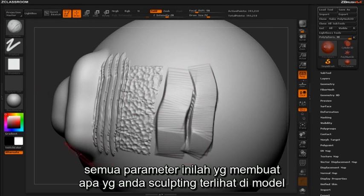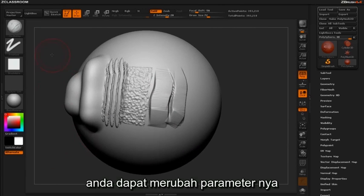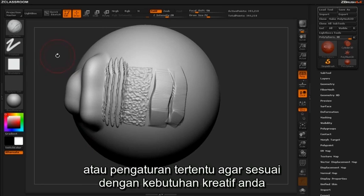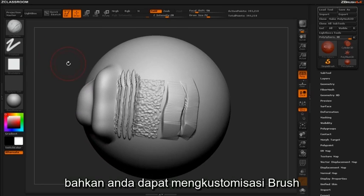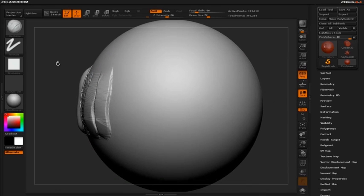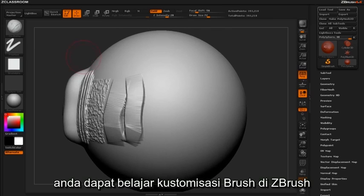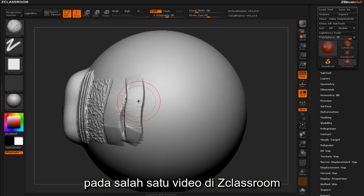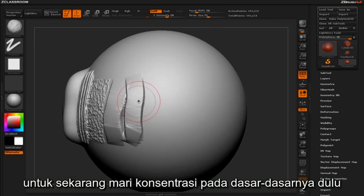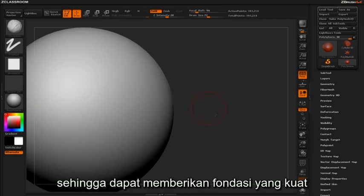All of these parameters make up the visual representations of what you are sculpting on the mesh. You can change these parameters or particular settings to suit your creative needs. You can even generate your own custom brushes based on modified alphas in conjunction with default stroke types. You can learn more about generating custom brushes inside ZBrush in a dedicated video here inside ZClassroom. For now we'll concentrate on presenting the basics in order to help you build stronger foundations.